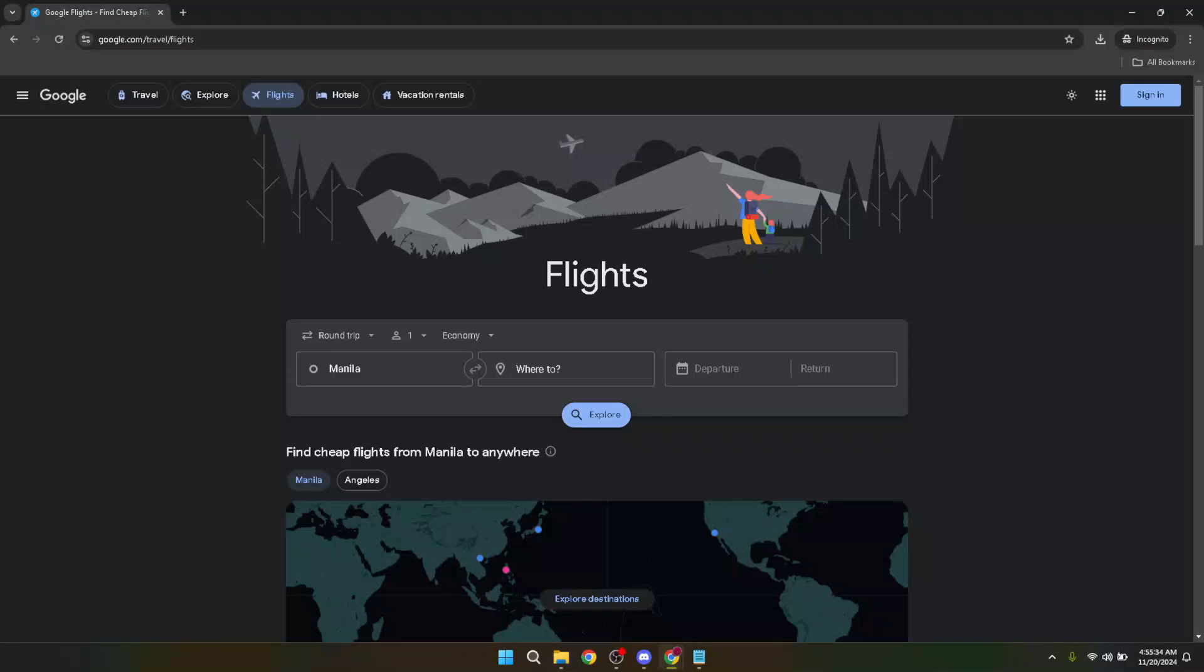In today's video I'm going to teach you how to set alerts on Google Flights. Whether you're planning your next vacation or just looking for the best deals on flights, Google Flights can be an incredibly useful tool.